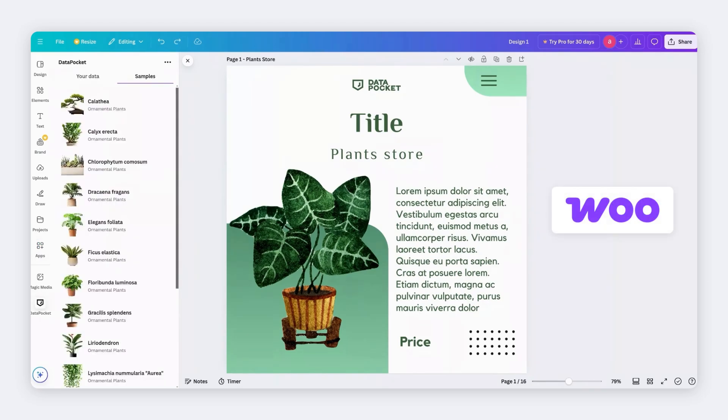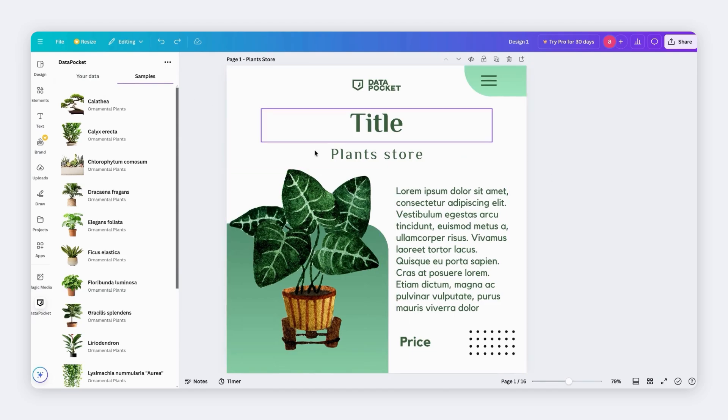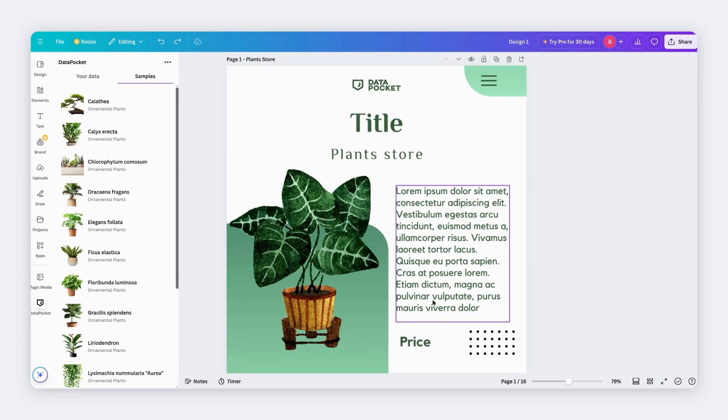We are using the Data Pocket samples for this tutorial, but remember, you can use the WooCommerce products that you've just connected. This is our Canva template. It includes an image, some text, and the price.